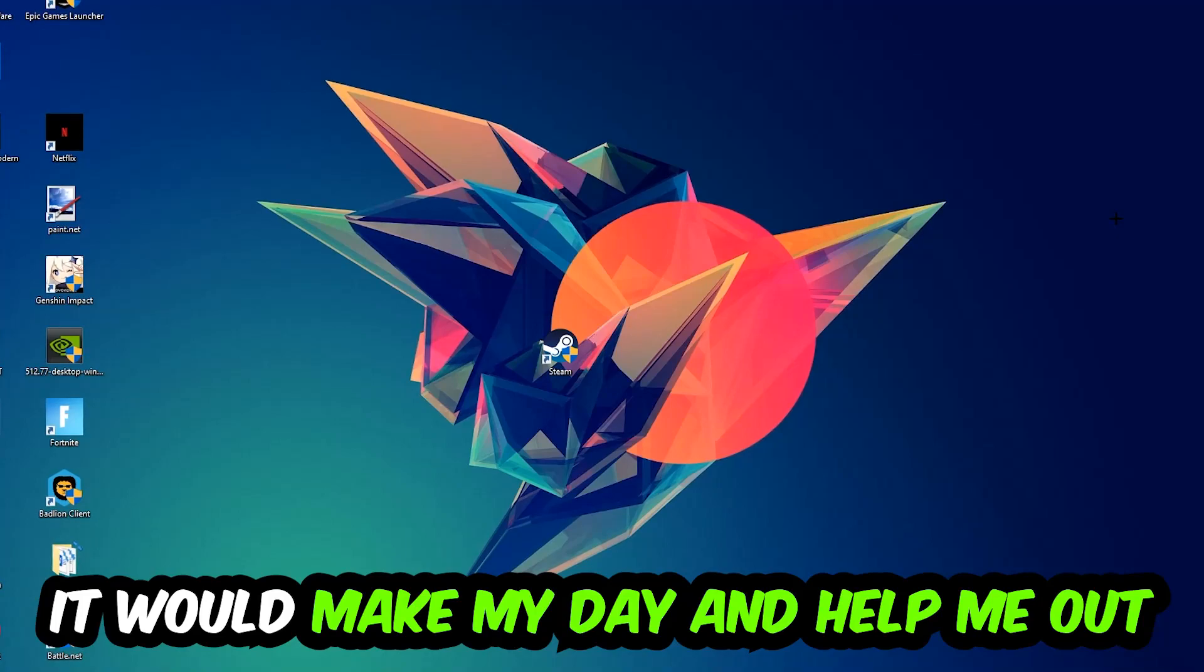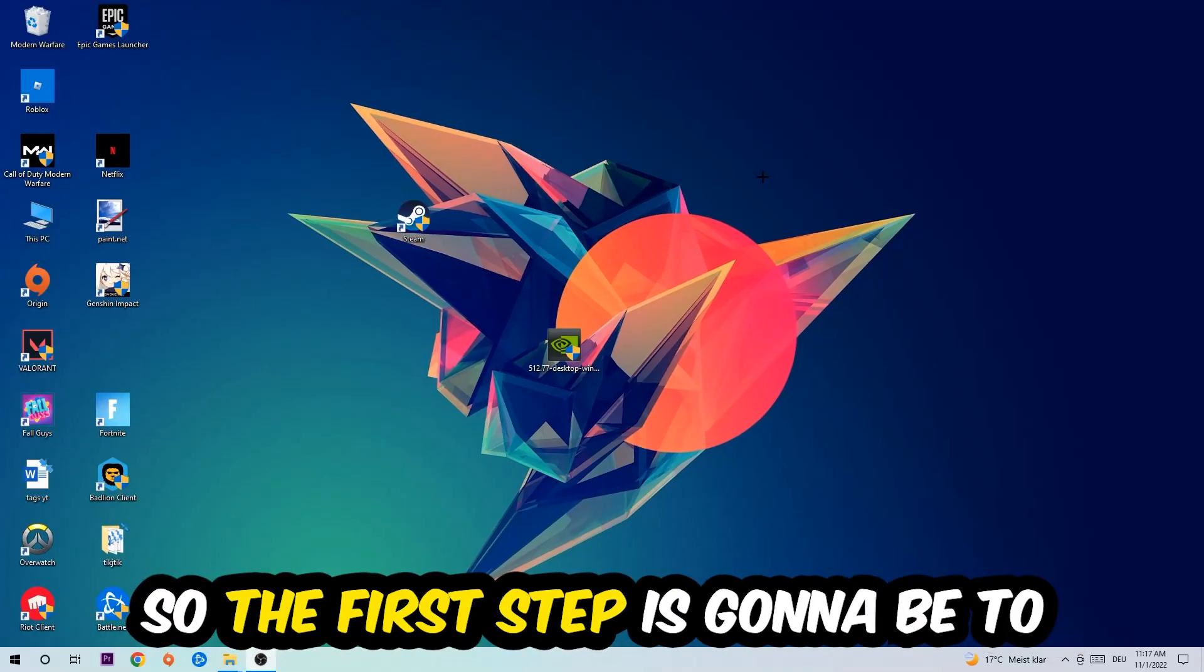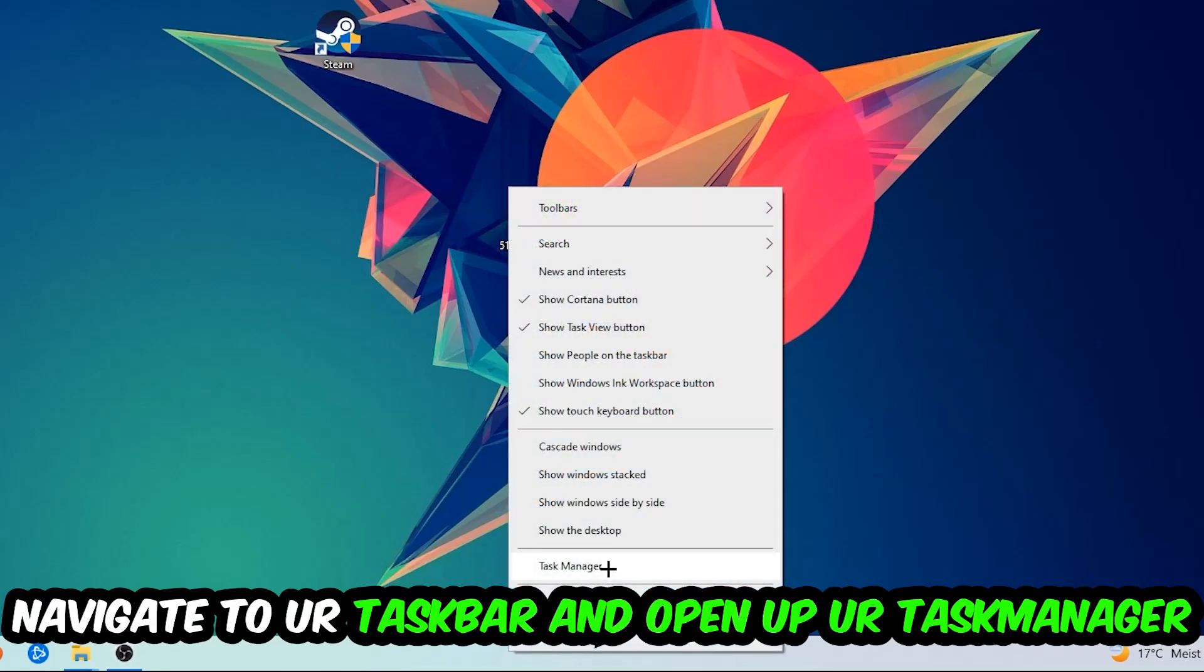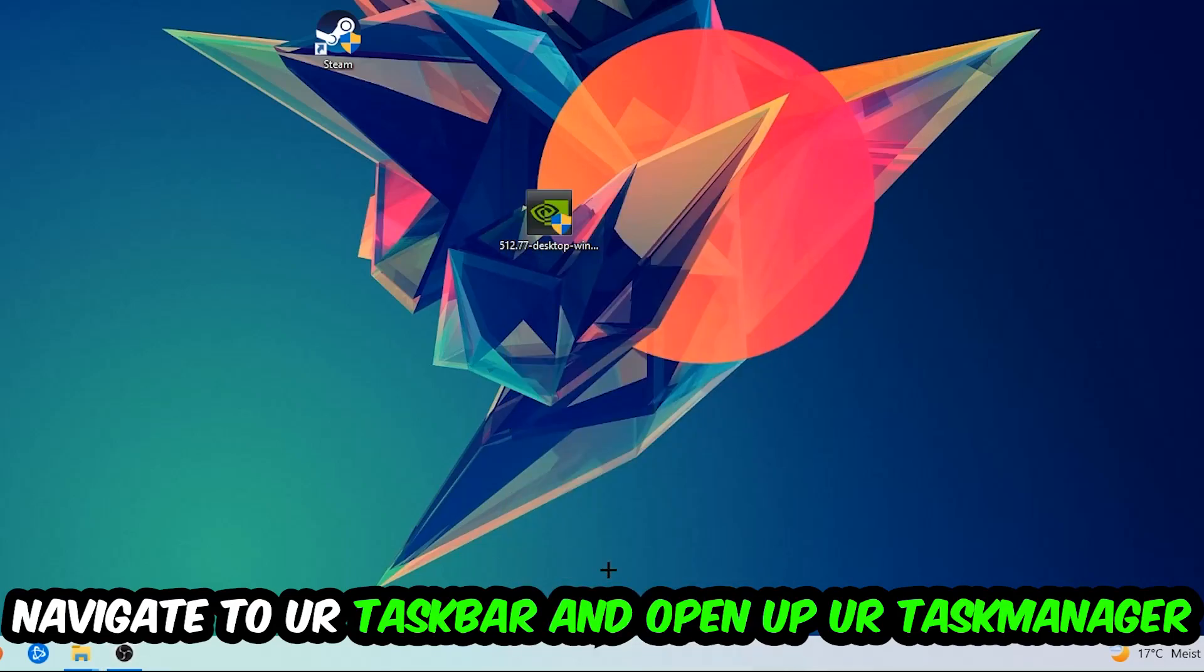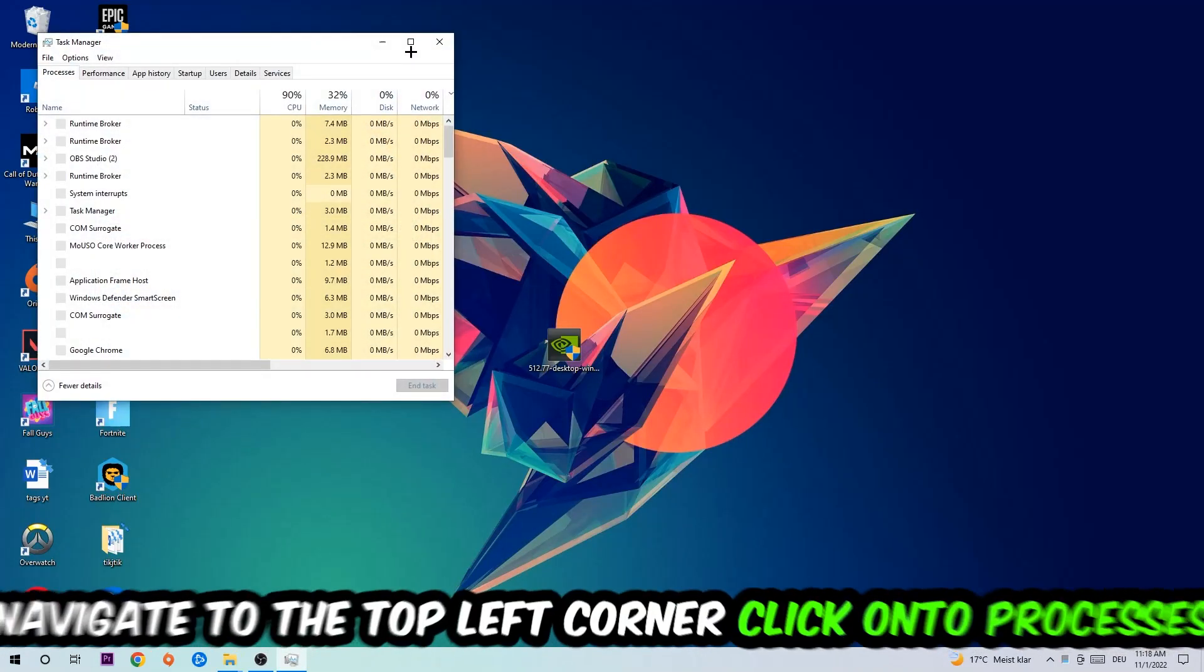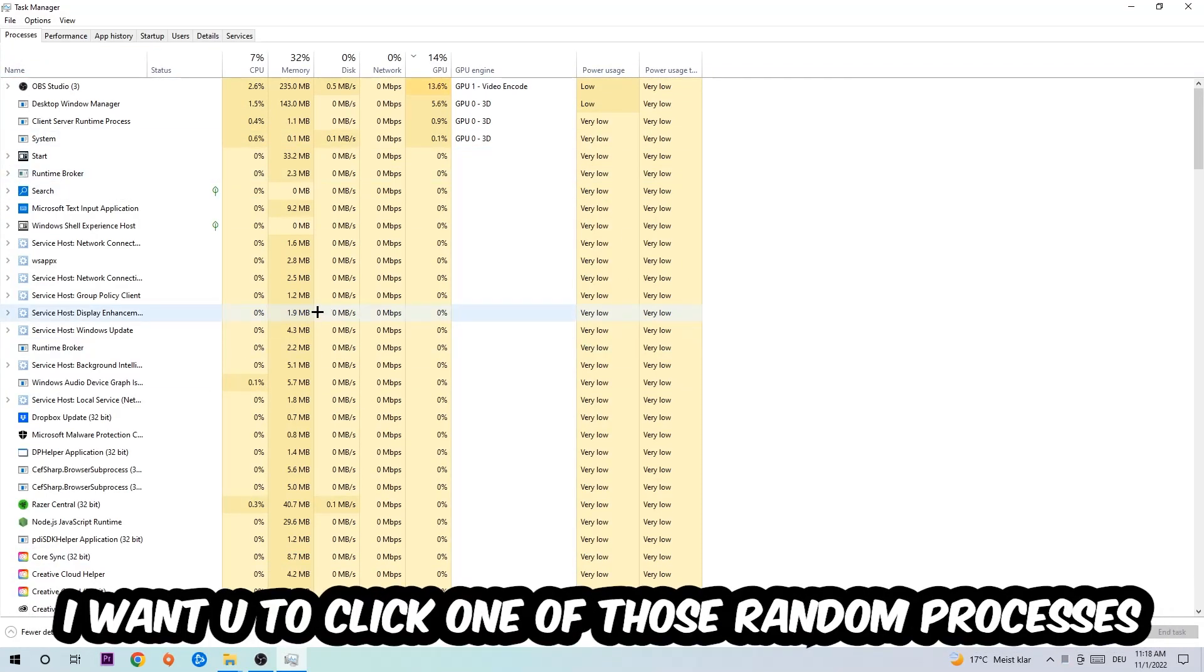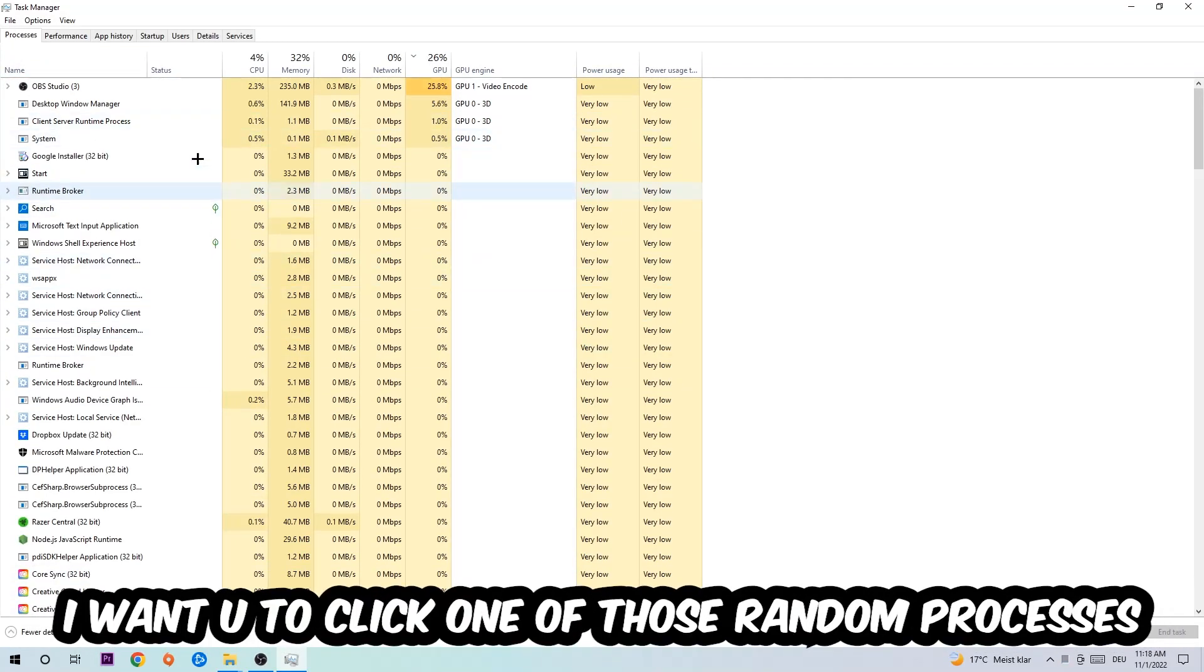The first step I would recommend for everybody is to navigate to your taskbar. Right-click your taskbar and open up Task Manager. Navigate to the top left corner and click on Processes.